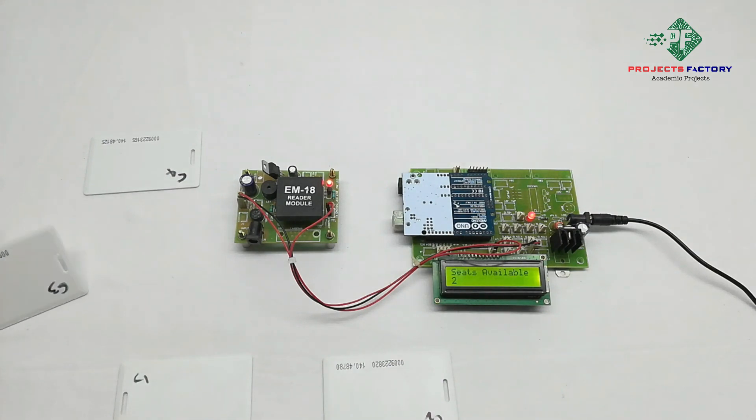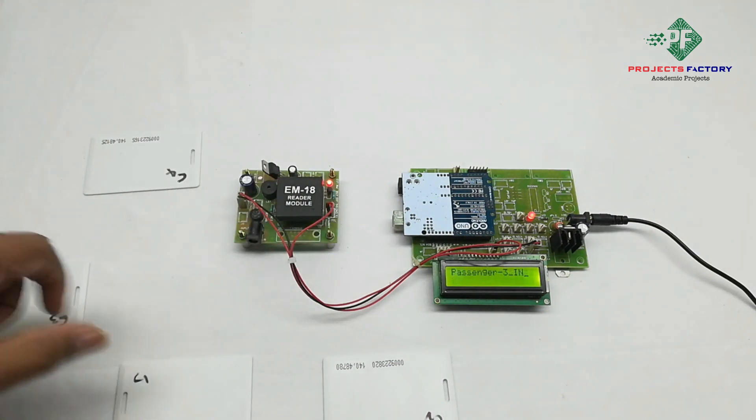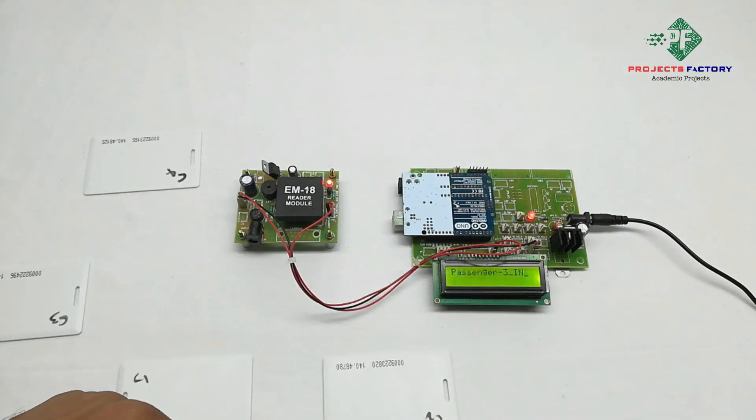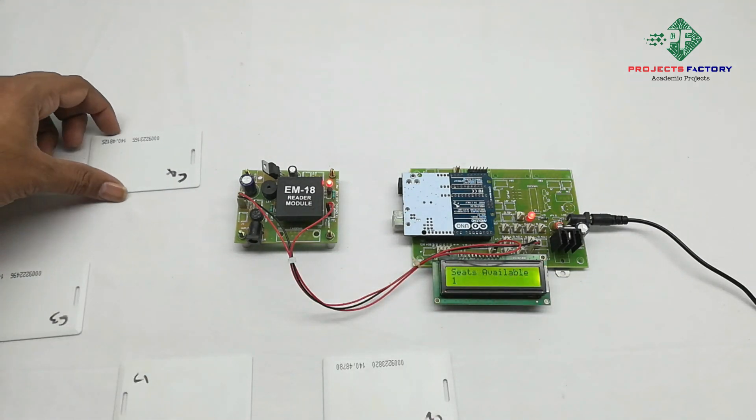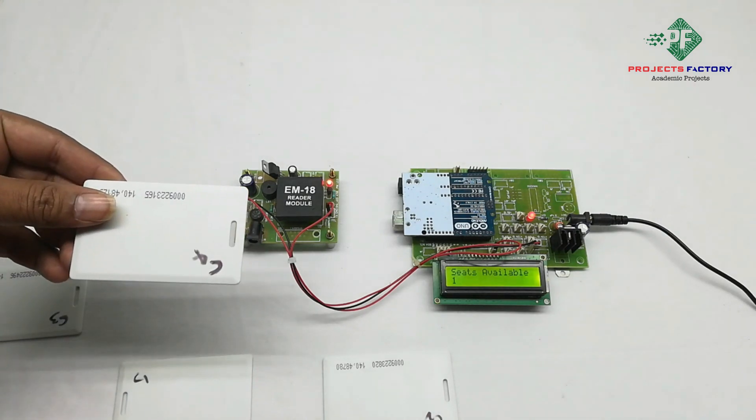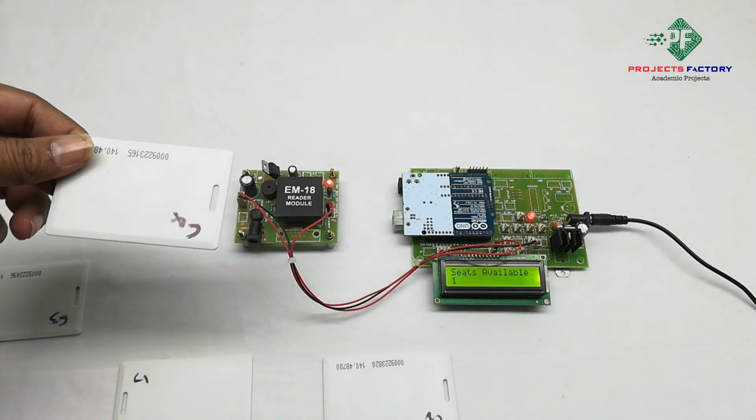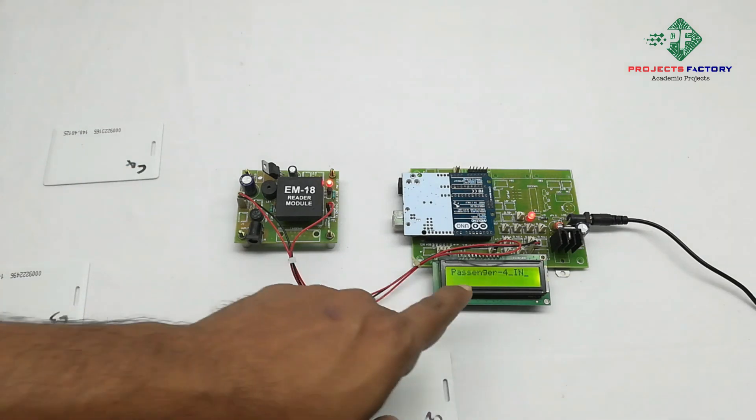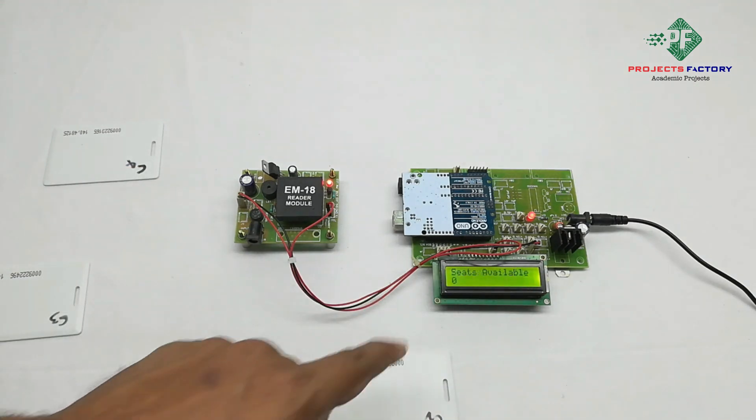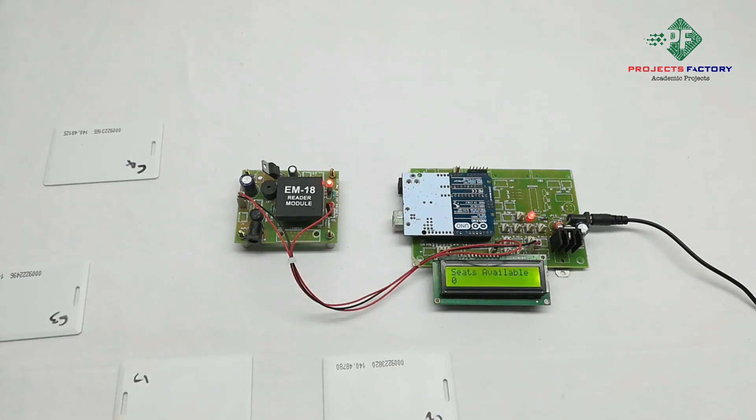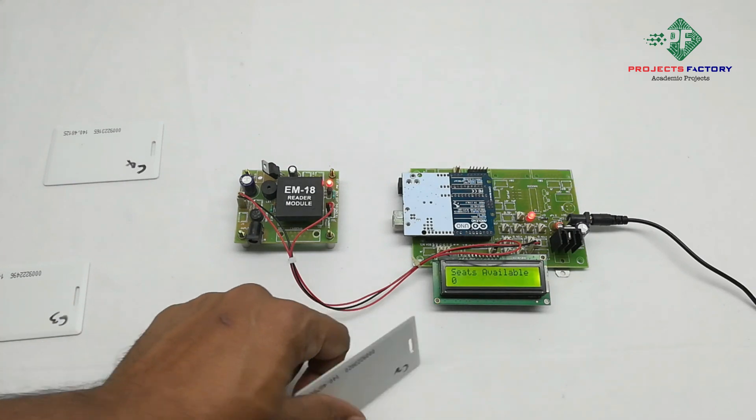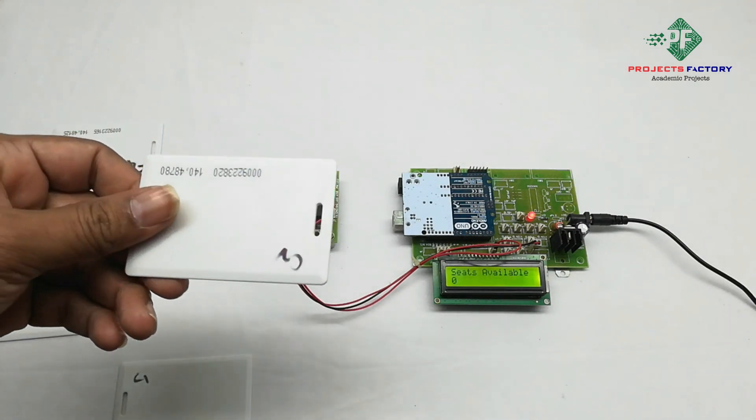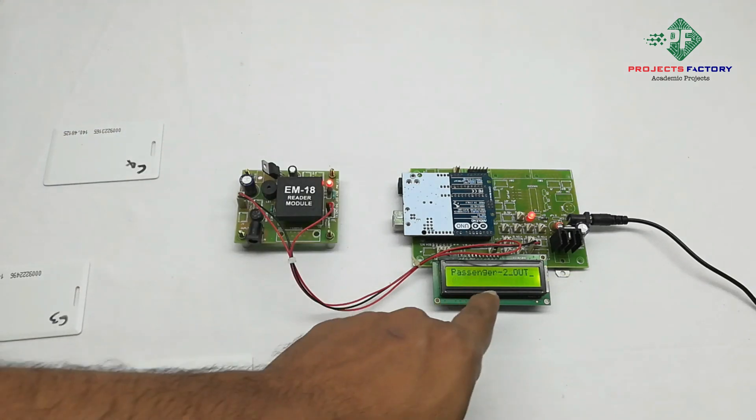Like that, Passenger 3 in, seats availability 1. C4 means passenger 4.